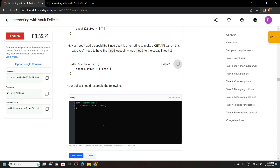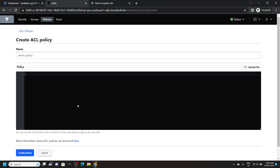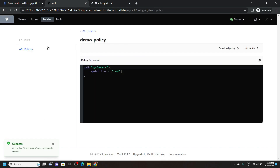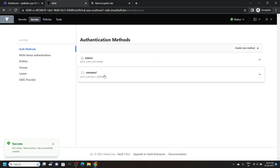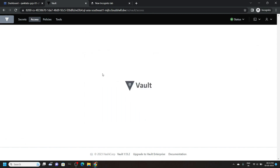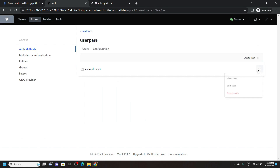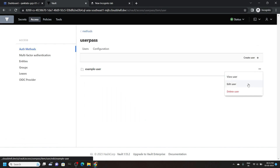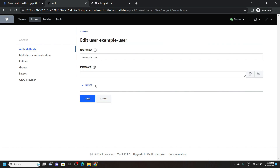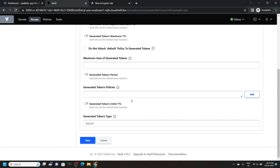Copy this code, paste it, and click on create policy. Go to the access and click on user pass. Now we will make some changes — click on edit user. Expand the tokens, then for the generated token policies type demo-policy. And click on save.